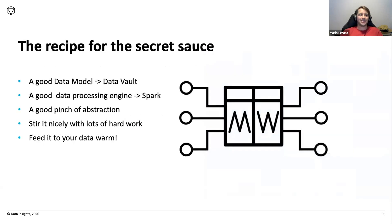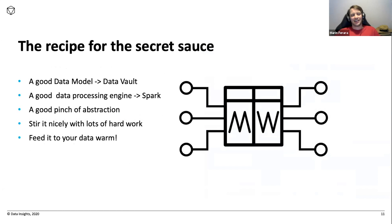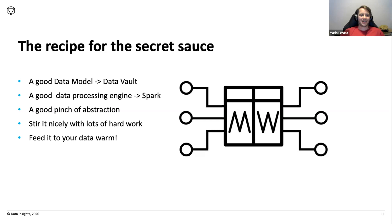To sum up, the recipe for the secret sauce: you want a good data model. We chose Data Vault because it makes some choices for us so we don't have to think about them, and it gives us stability. A good data processing engine — so Spark. A good pinch of abstraction. Stir nicely with lots of hard work — the pandemic kind of helped, there was not much else to do. And feed it to your data.